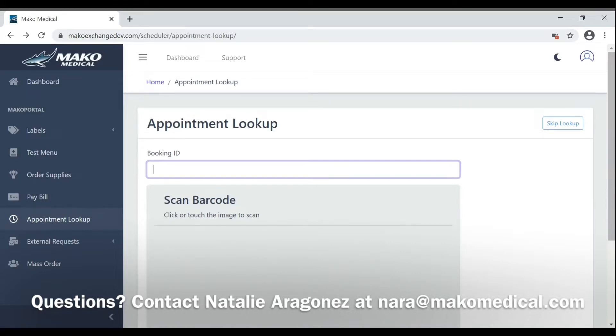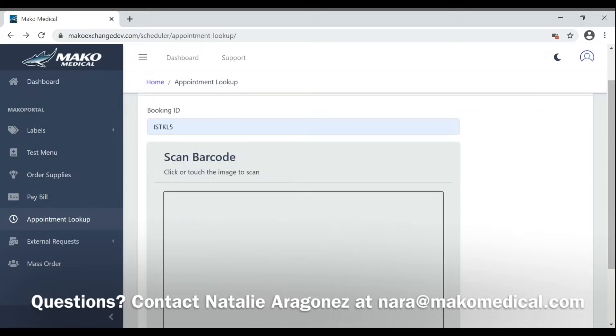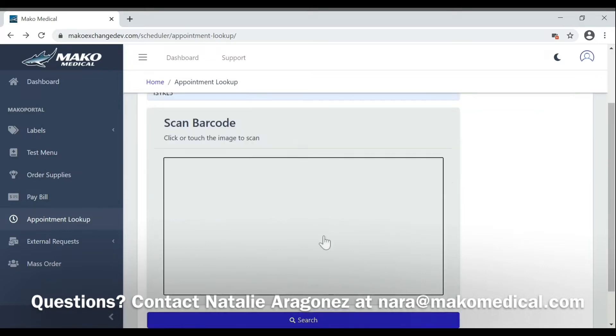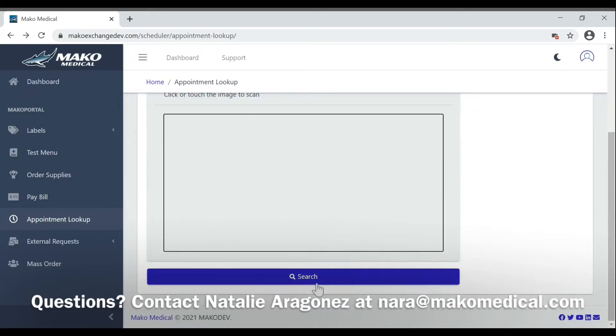Here you can type in and look up the booking ID. Type in the booking ID that you need, scroll to the bottom, and click Search.